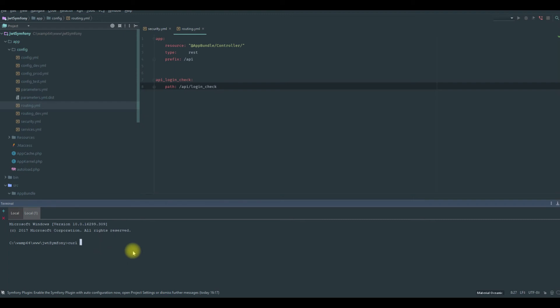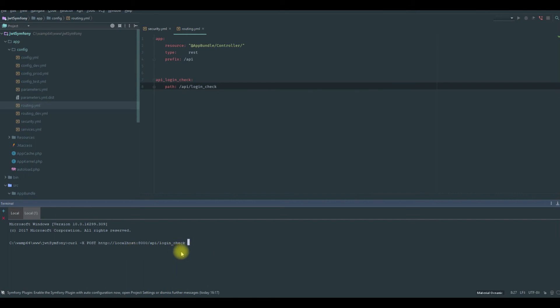So I'm gonna say curl -X POST. It's a POST request. Then we put the localhost port /api/login check. This is our login check. After that we provide the information. Username is sparta and another parameter is password equal dev. So these information.